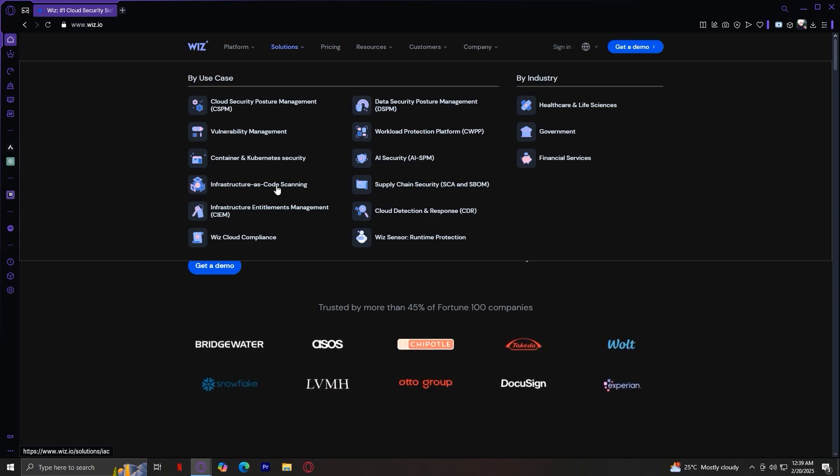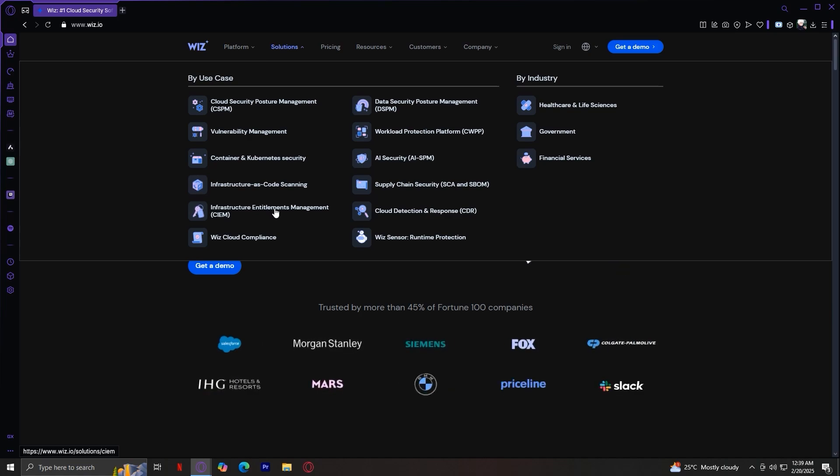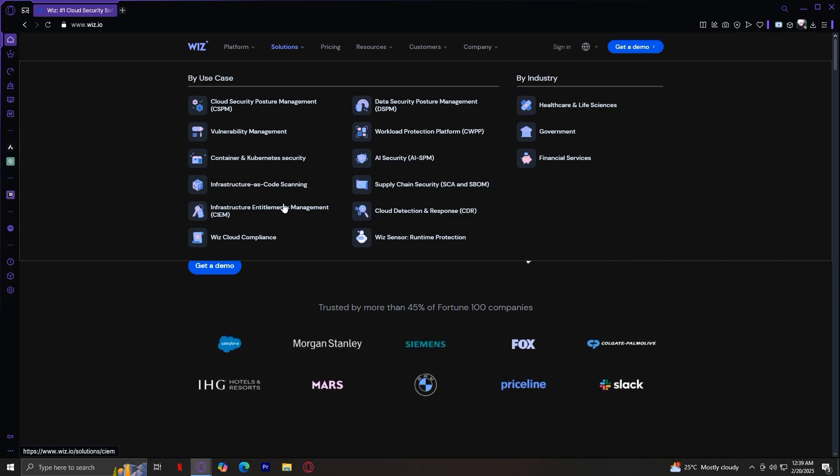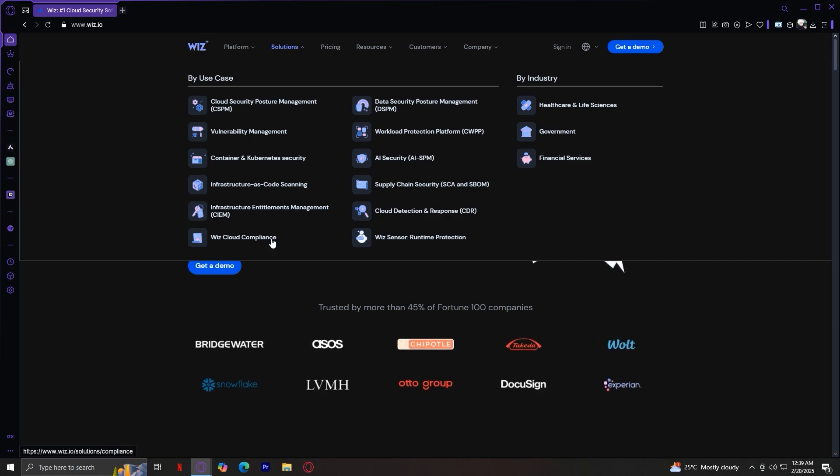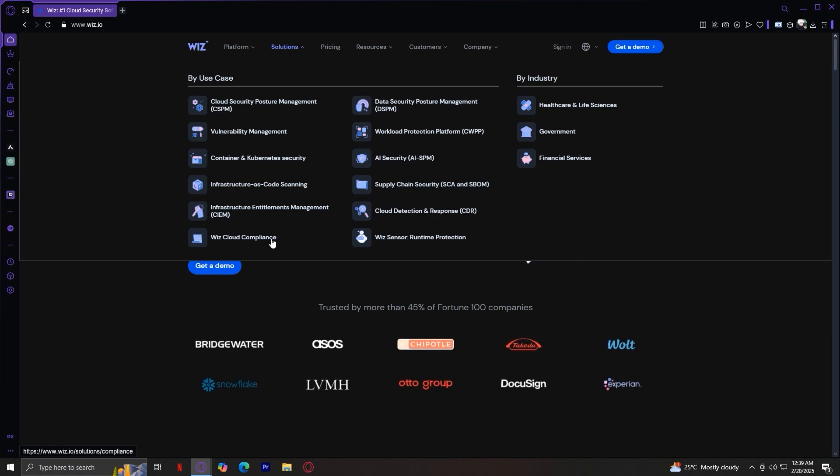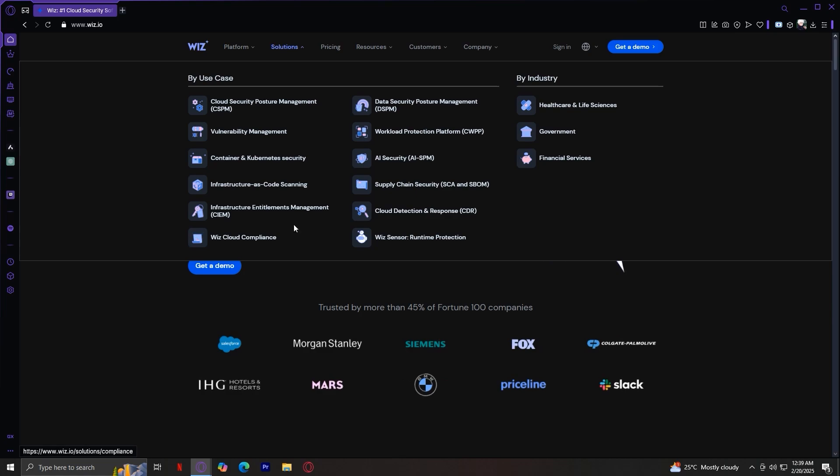Under that is infrastructure as code scanning. It ensures security and code-based infrastructure setups. Number five, we have cloud infrastructure entitlements management, or CIEM. This manages and monitors cloud access permissions. And lastly, on this column, we have Wiz Cloud compliance. It ensures your cloud setup meets security regulations.